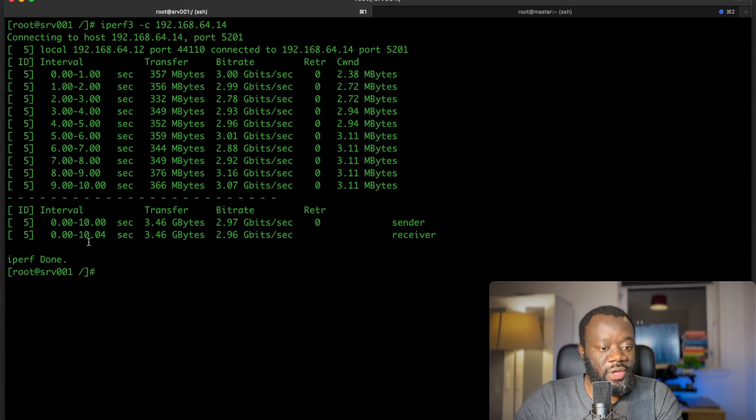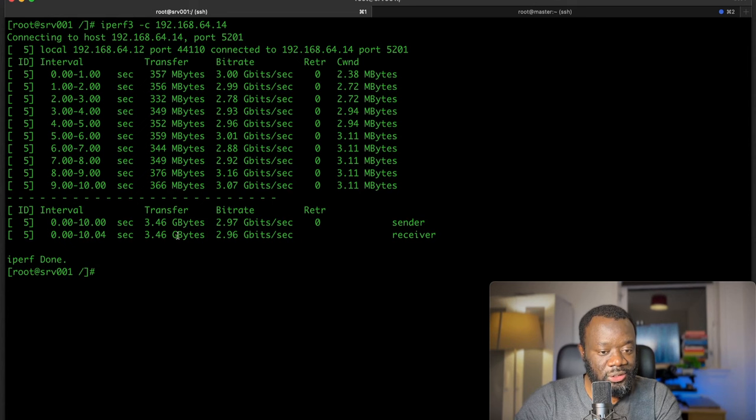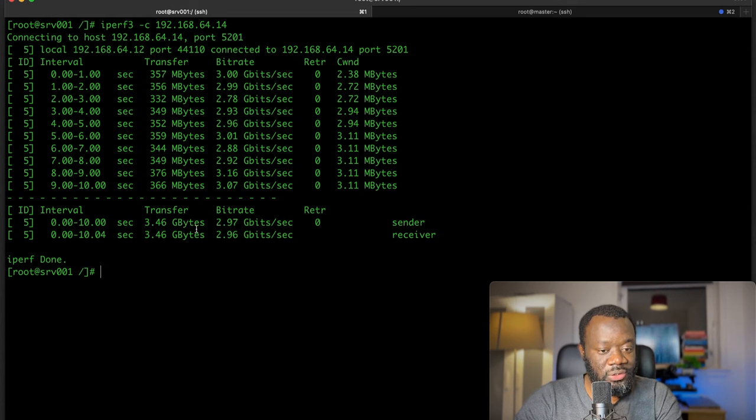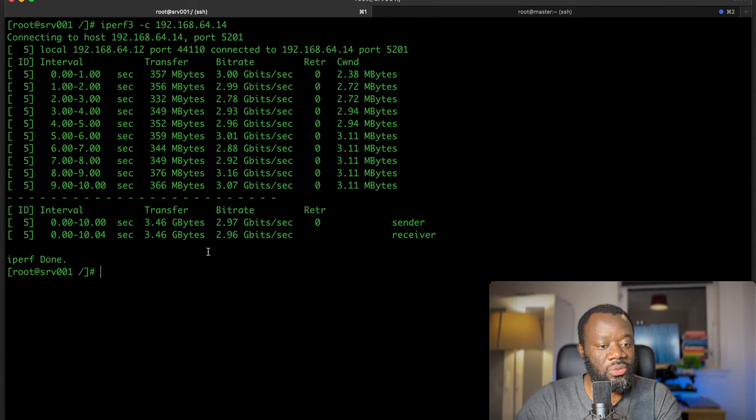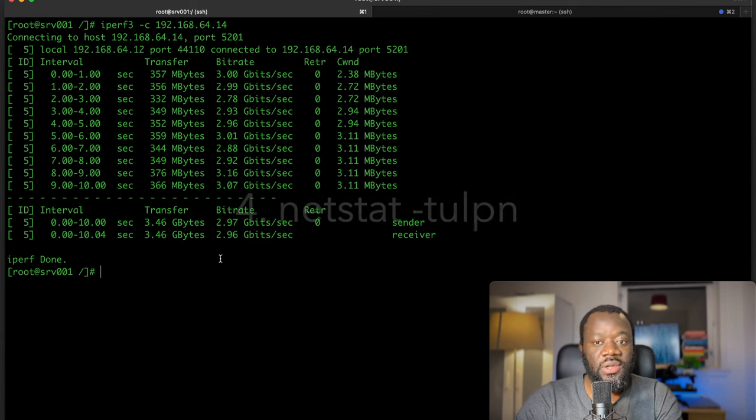You can see the final transfer, 3.46 gigabytes, the bitrate 2.97 from the sender and to the receiver. So you get to know what's the capacity of your link.